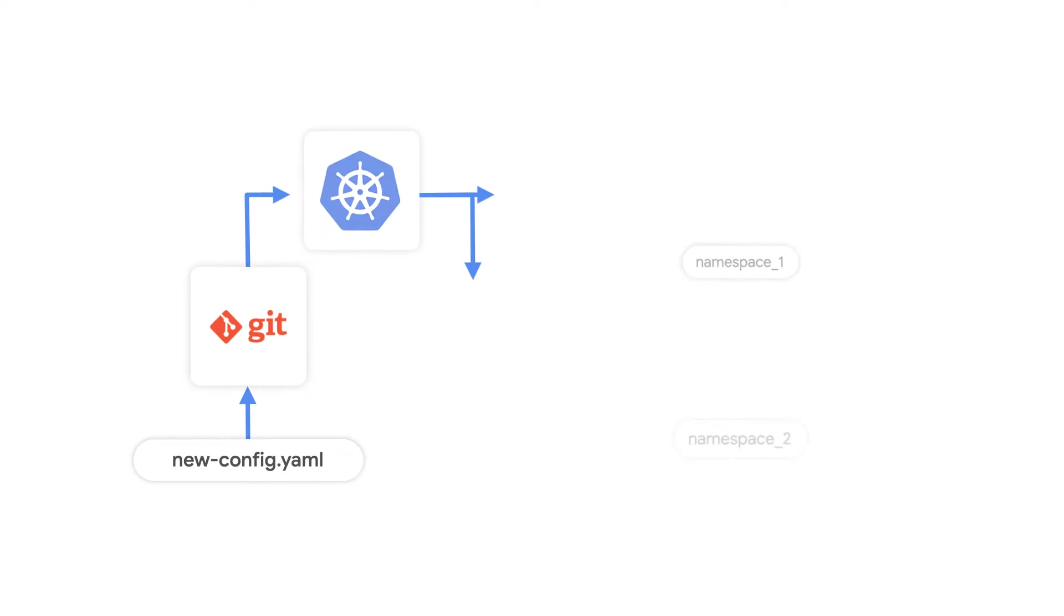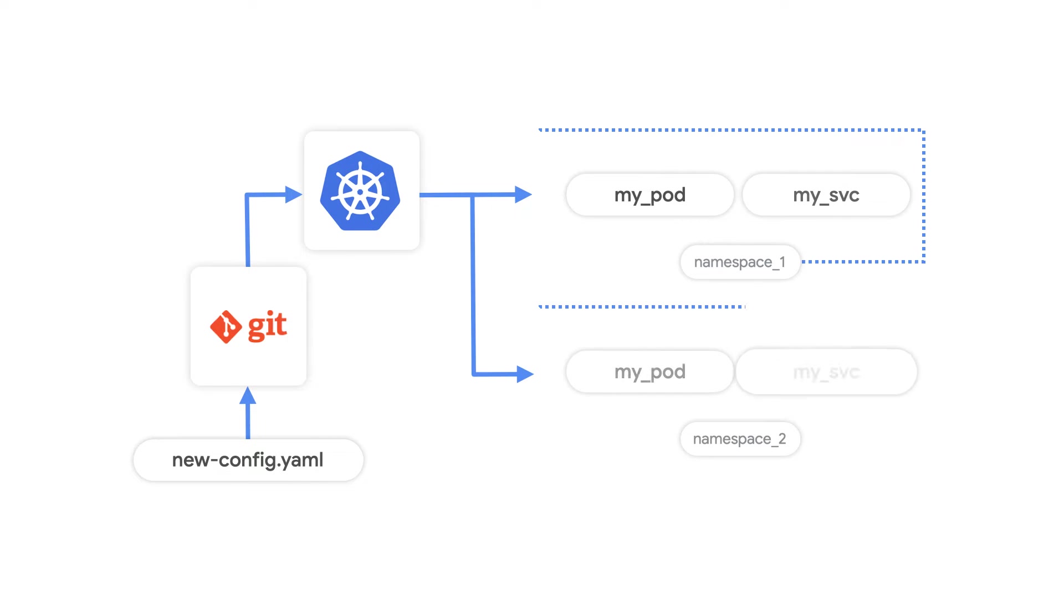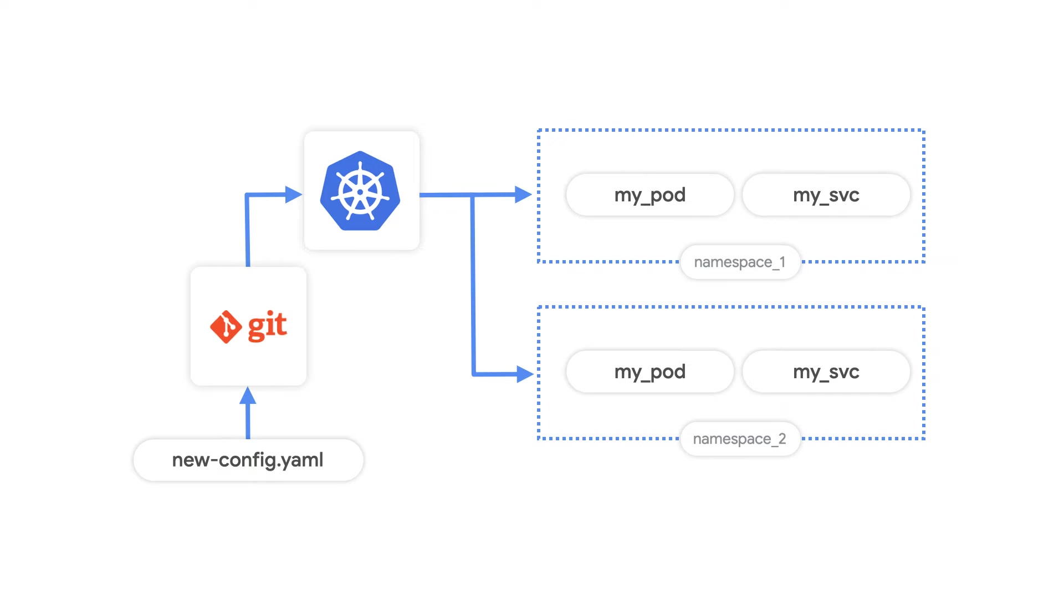Declarative tooling like Config Sync means that Git will become the source of truth and accurately reflect what's happening in your live cluster. For a platform administrator like Charlie, this is a win, as the entire system becomes easier to manage, debug, and monitor.